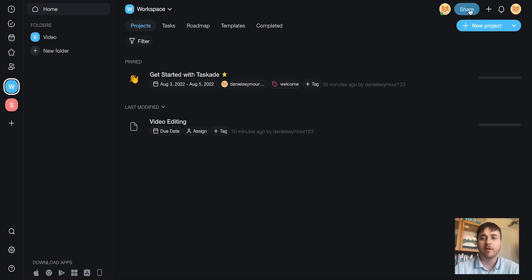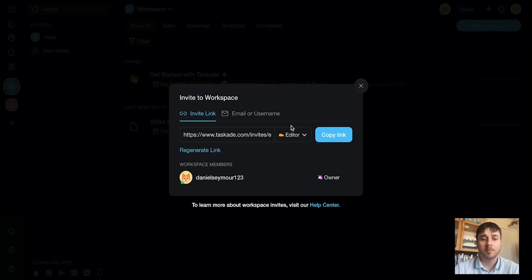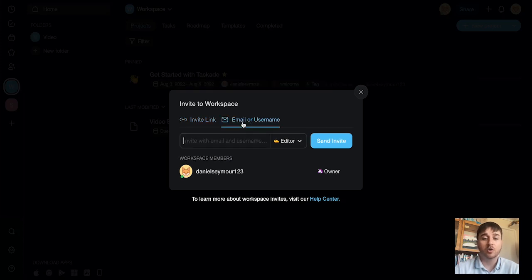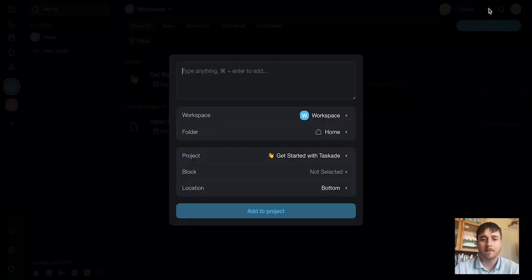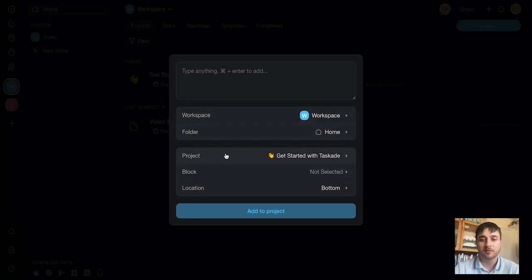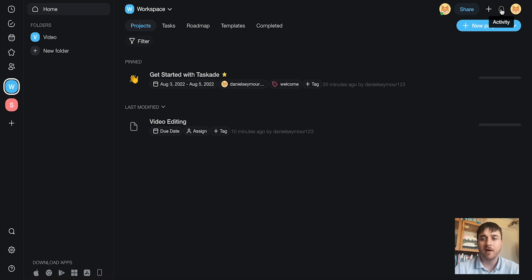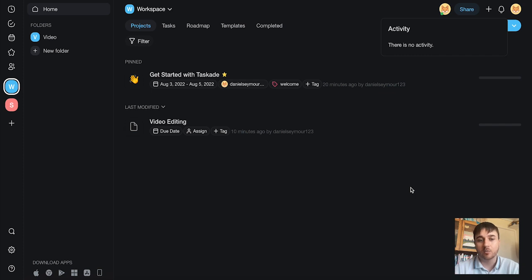Right at the very top, we also have a share option where it will give us a link that we can invite people to our workspace. You can also do this by email or username. We also have a little plus, which is the quick add. If we click on there, we can type anything and add that to a specific workplace or folder or project and so on. And then finally, we have the activity button, which will show us any other activity, like if we could sign something to someone or something has a due date.